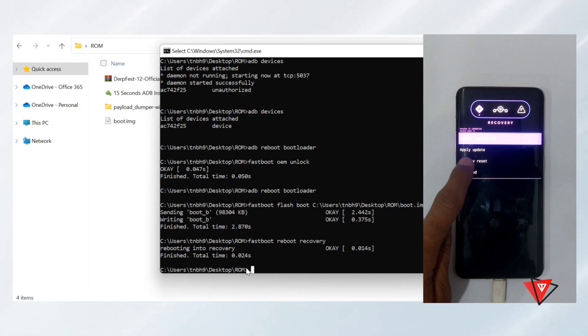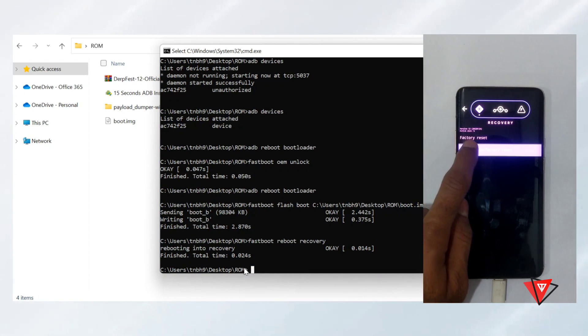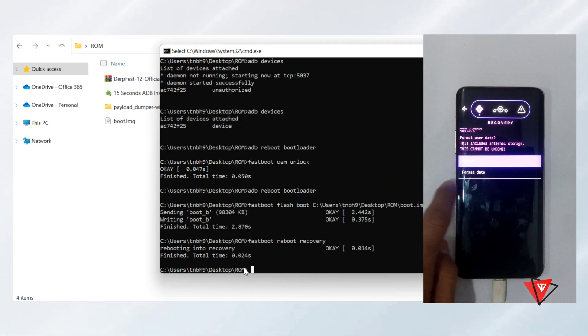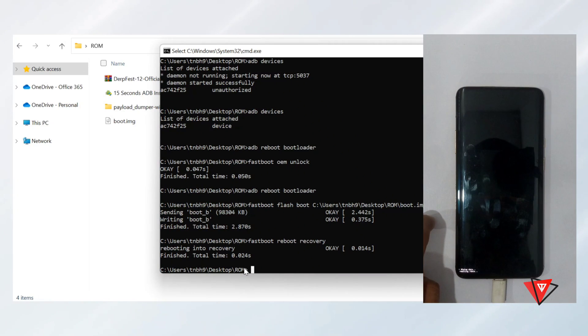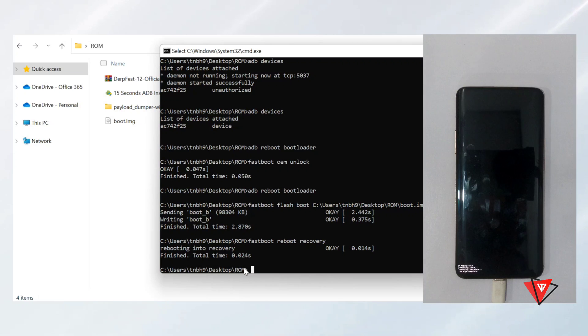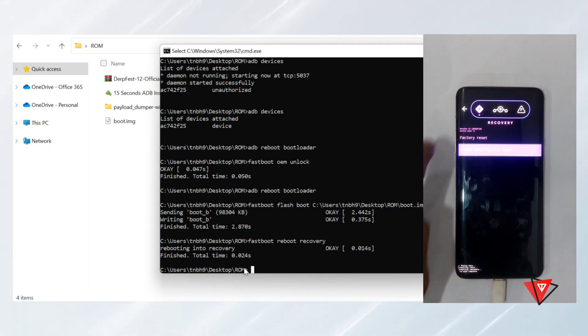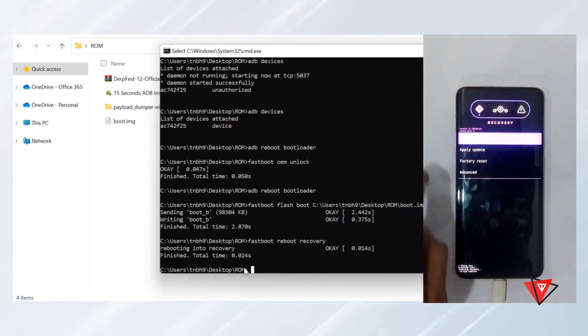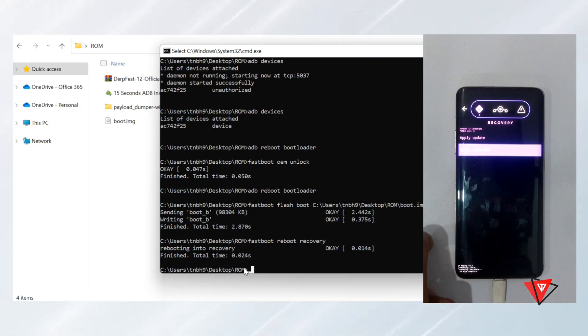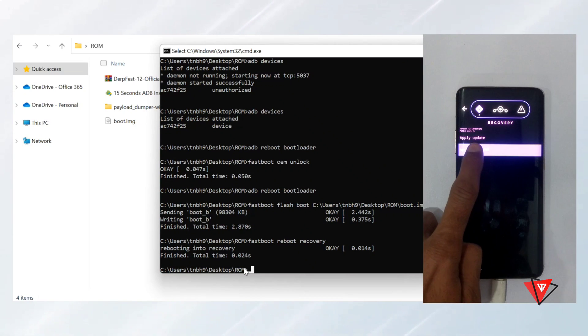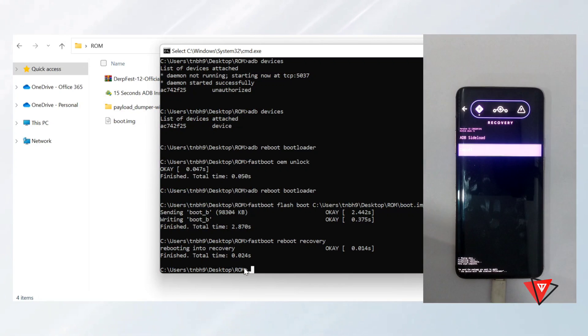In the recovery, we factory reset the device first. Then go back and go to Apply Update, Update from ADB. Now we are ready to flash the Android 12 ROM on OnePlus device.